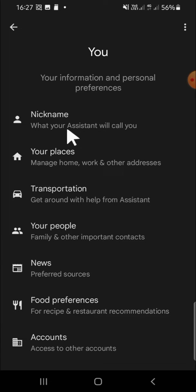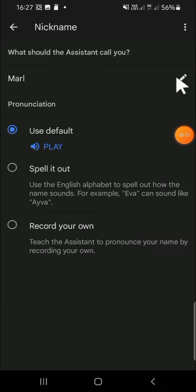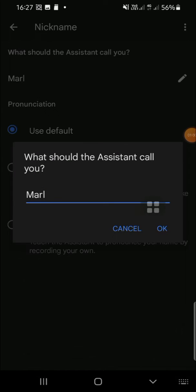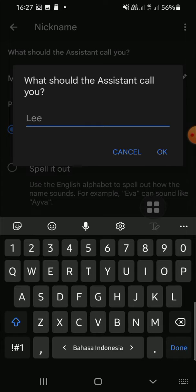So guys, what your assistant will call you depends on this nickname, so just tap on it to change it. This is my nickname, and if you want to change it, we just need to click on this button, the pencil icon. Then type the nickname, for example I'm going to type Thom.